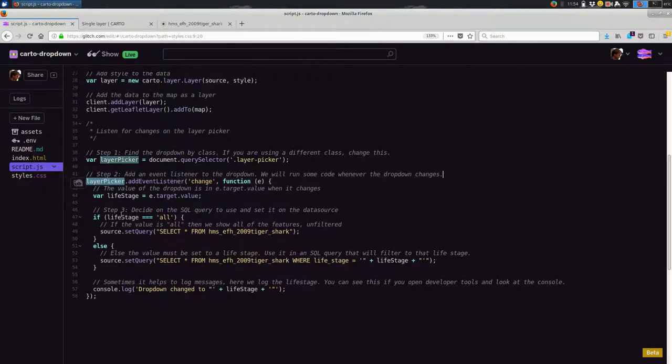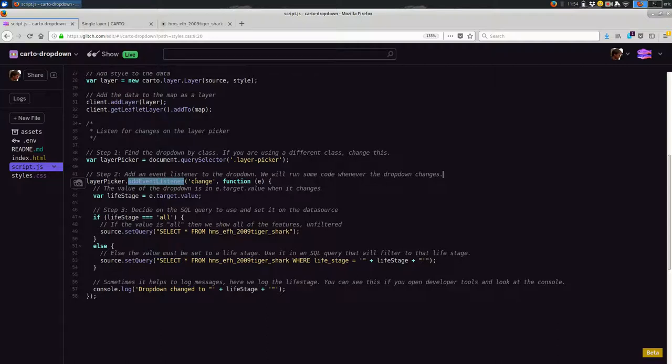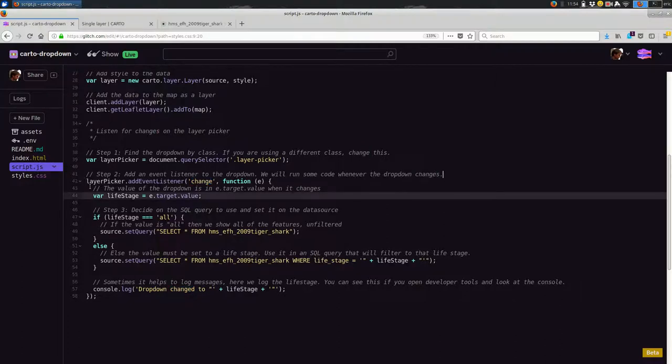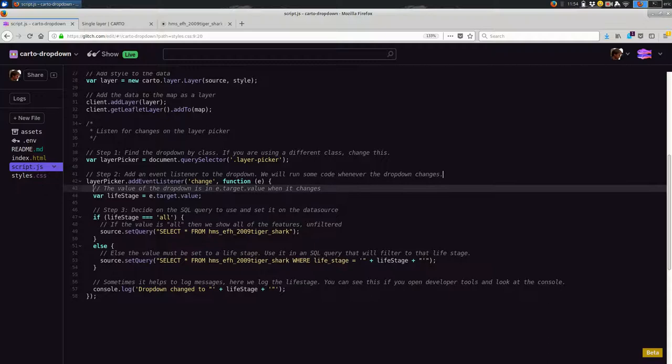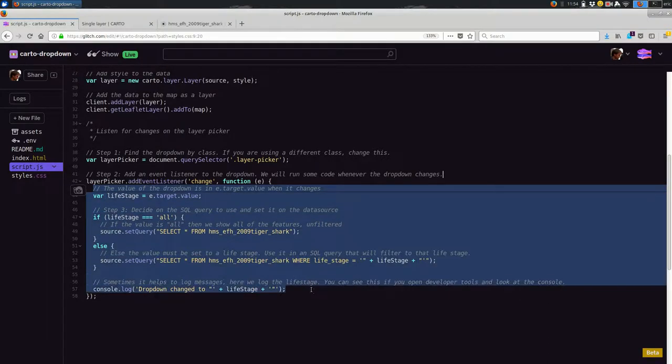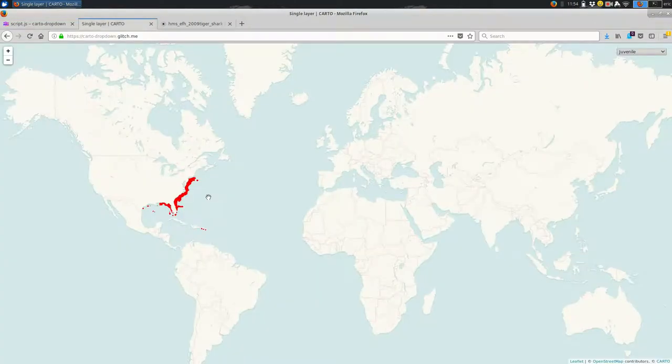And once you have the dropdown, you can listen for events on it. I'm going to store my dropdown in a variable called layerPicker, because I might want to use that later. And you see down here on line 42, I'm saying layerPicker.addEventListener. So I want to listen for an event. And that event for a dropdown is called change. So whenever the dropdown changes, let me know about it. I want to run some code. And all of this code that is indented another level, this is lines 43 through 57, this is all happening whenever the dropdown changes.